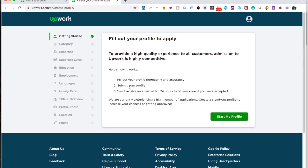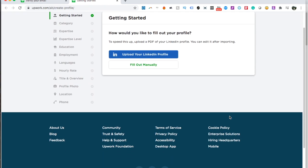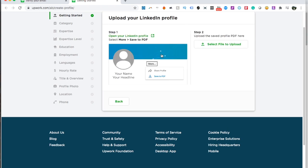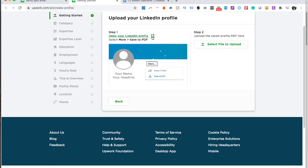Then you need to fill out your profile. Fill it out thoroughly and accurately, submit your profile, and you'll receive an email within 24 hours to let you know if you were accepted. It used to be quite automatic before, but now you need to be accepted by them. From what I've heard, it depends on supply and demand and also on filling out your information accurately. You can choose to upload your LinkedIn profile or fill it out manually.